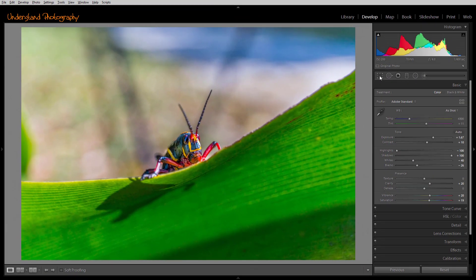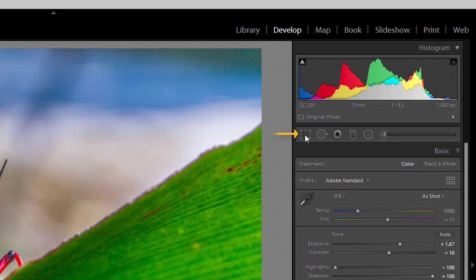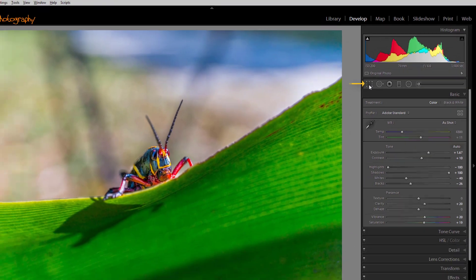When in the Develop Module, you can access the Crop Tool by clicking on the Small Rectangle in the Local Adjustment Toolbar.